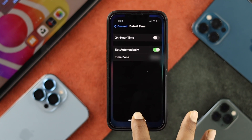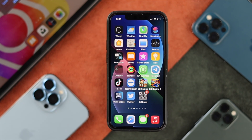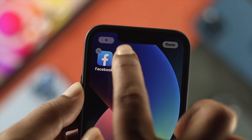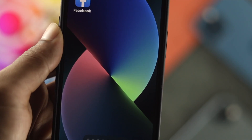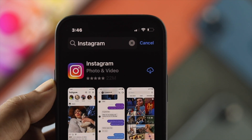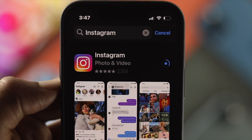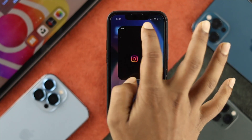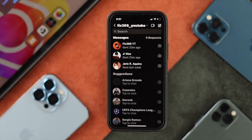Even after changing your date and time, if your problem is not yet solved, the last thing you need to try on your iPhone or Android is to completely delete your Instagram application and then reinstall it back on your device. After doing that, your problem should be solved and your DMs will reappear on your Instagram application.